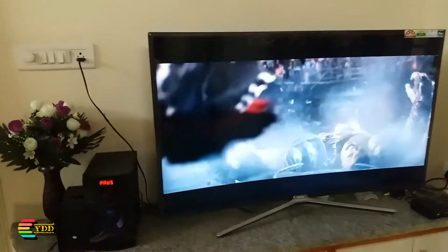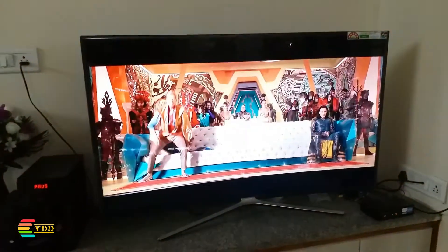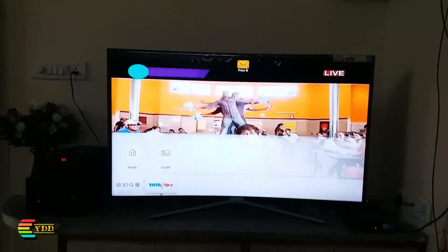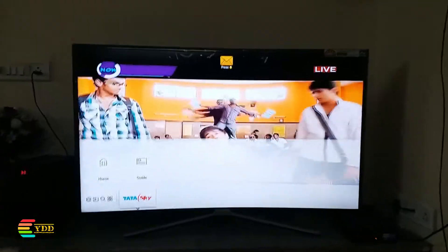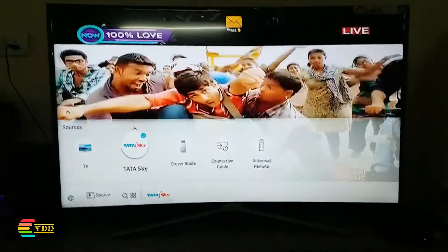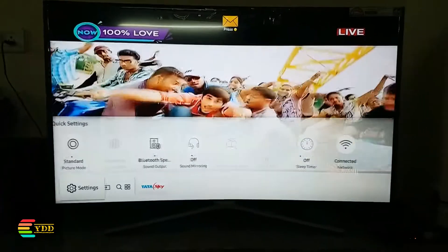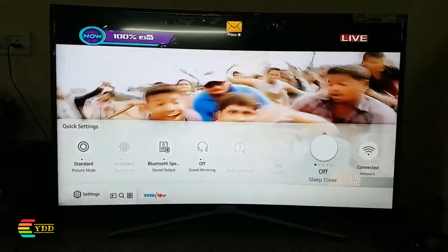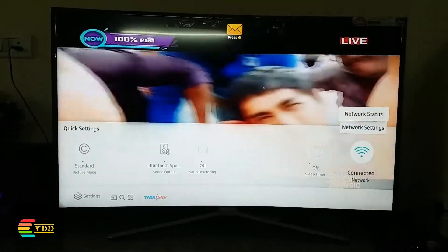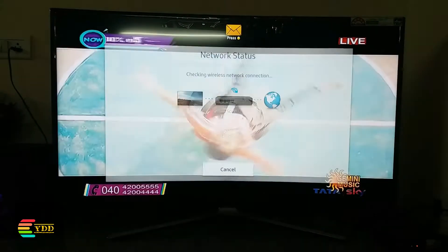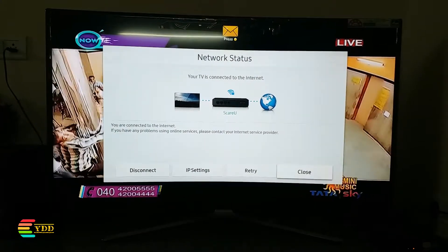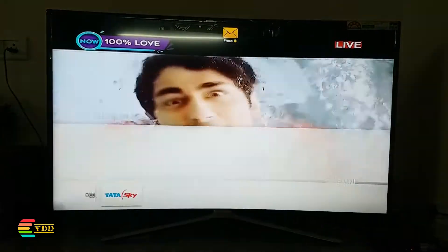In this video we mainly talk about the smart features of this TV. Before we start using the smart features, we should always connect the TV to the network. There are three ways you can connect: using a LAN cable for a wired network, connecting to a wireless network using a router, or connecting to the mobile network using USB.